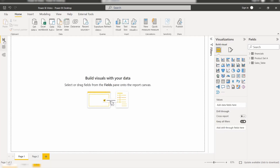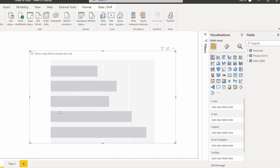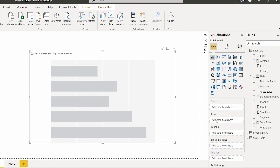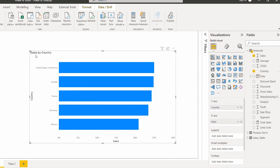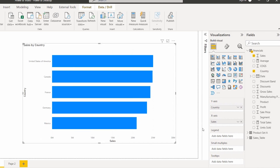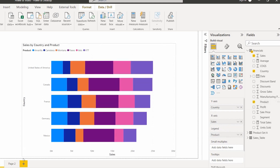Now select the report view and select the stacked bar chart. In the stacked bar chart visual, I am going to show the total sales value based on country and product. In the X-axis field drag and drop the sales value, in the Y-axis drag and drop the country field, so it displays the visual sales by country. Now in the legend section drag and drop the product field.